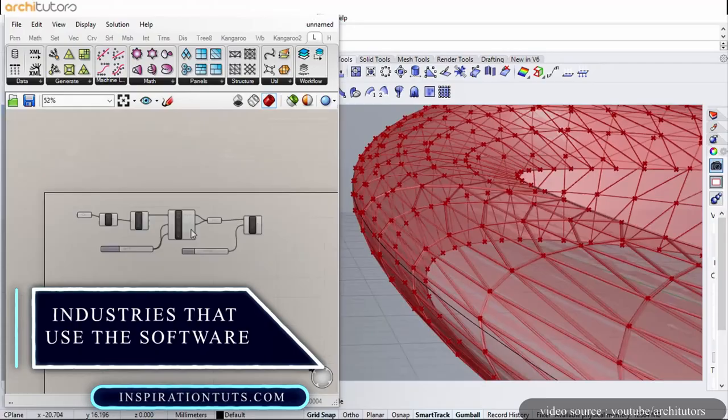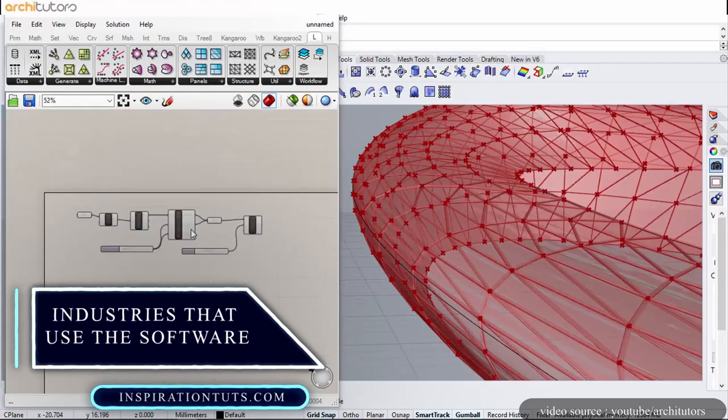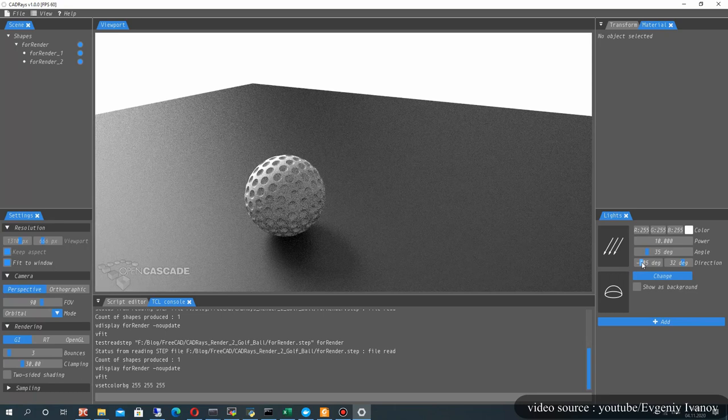Rhino is a multi-tasking software. It can be used in architecture, in the manufacturing and industrial field, automotive design, watercraft, product design such as pieces of jewelry and small objects.